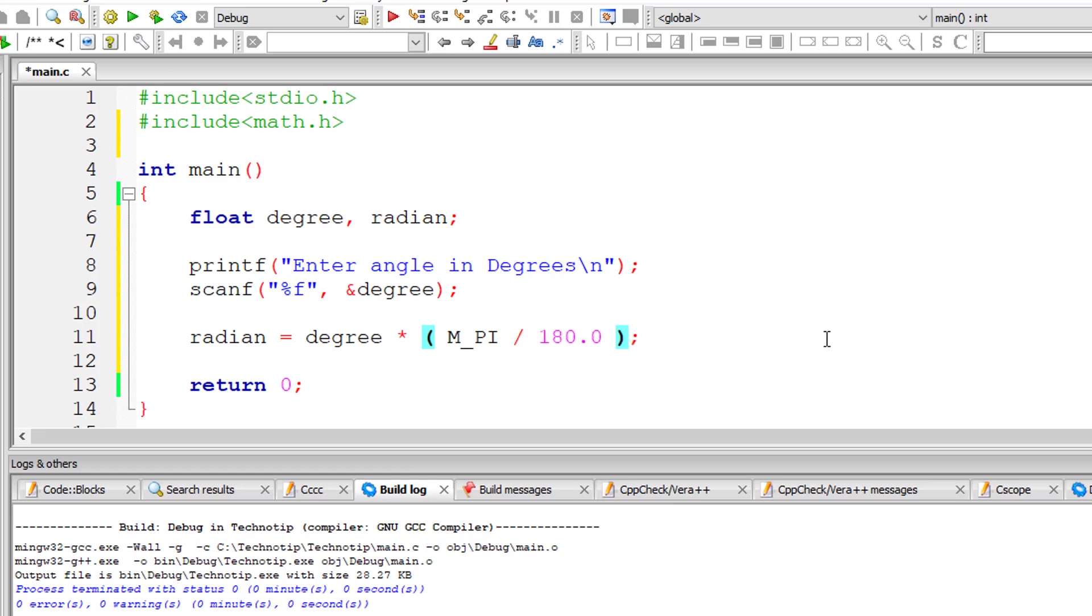That's it. This formula converts the angle from degrees to radian. Let's output this radian value onto the console window.